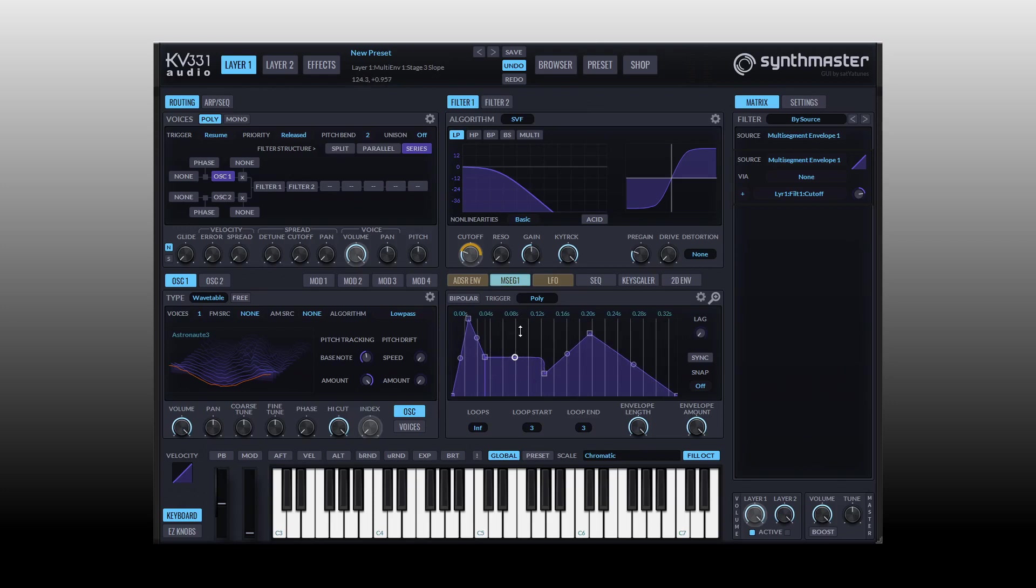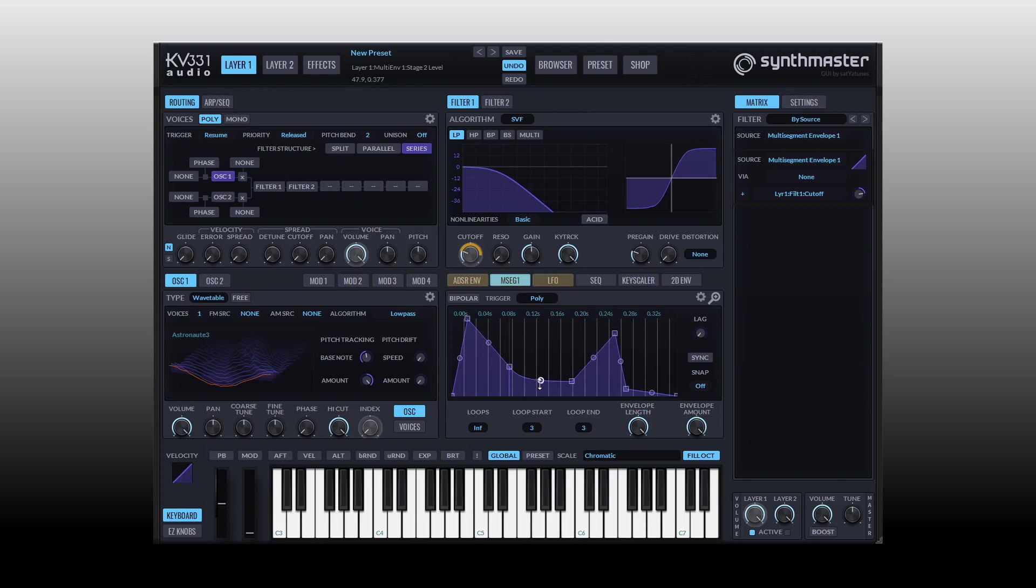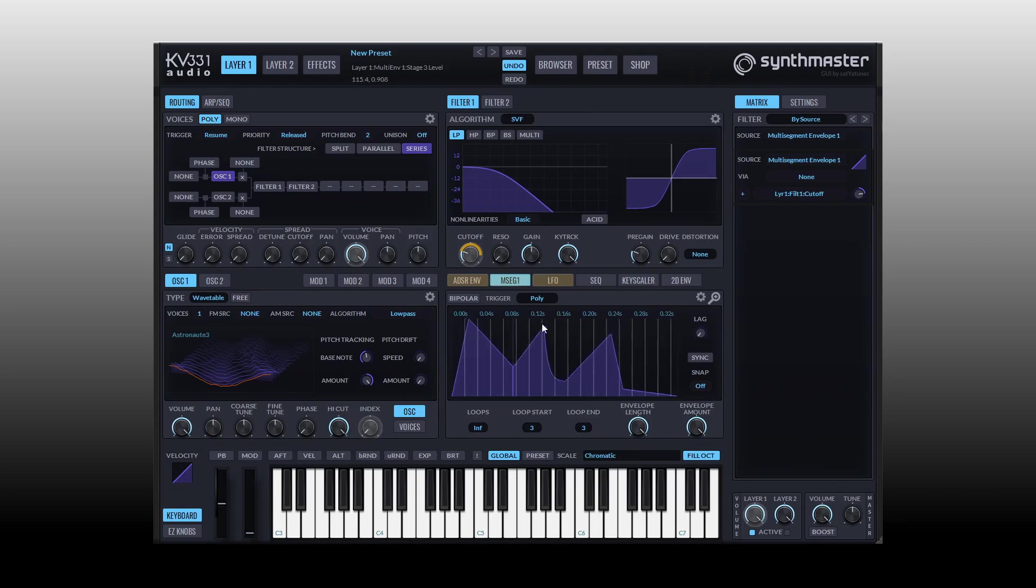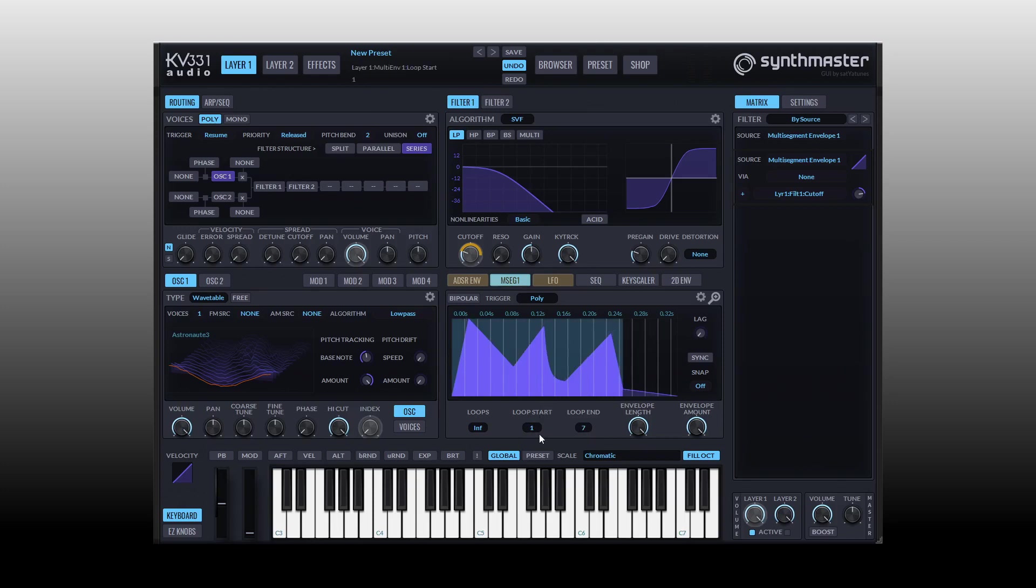The multi-stage envelope is similar to a normal ADSR envelope except for the fact that we can add our own points by clicking. We can really come up with some rhythmic material and get really creative here with movement depending on what we assign it to. Just clicking we can add our points and I'm going to pull this down a bit. Let's add another point here, so now when we trigger we can see we have some movement on our filter there through the animation.